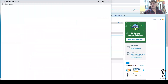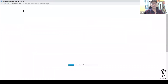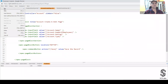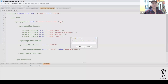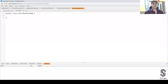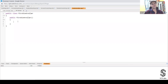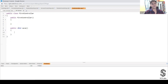Let's go to the Developer Console and create a class. All I need to do to create a custom controller is create an Apex class. I'm going to name it FirstController. Inside this FirstController class I'll declare a constructor and do nothing in it. Then I'll create a method — public void saveRecord.